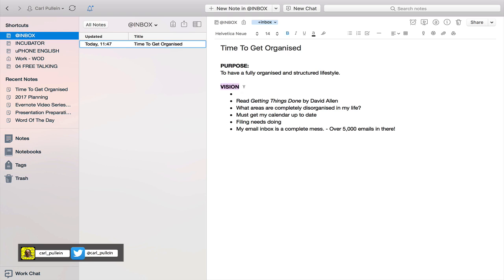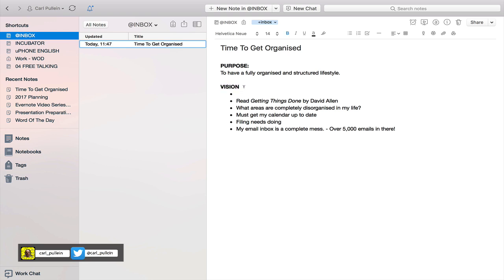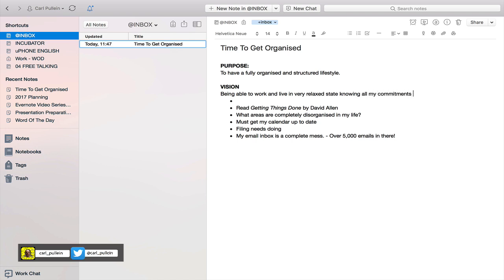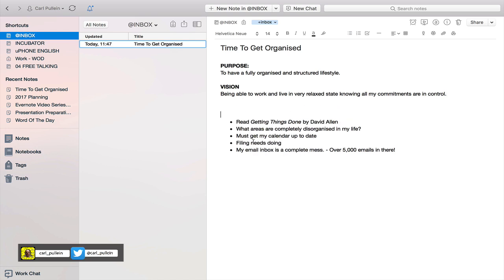So let's just think - being able to work and live in a very relaxed state, knowing all my commitments are in control. That's just a quick one there for the example of this. So then what we have here now is I use bullet points for this because in Evernote you can actually create parent-child. So let's have a look at what I've created here.